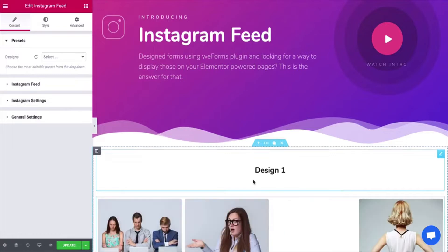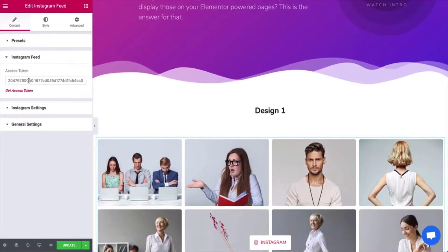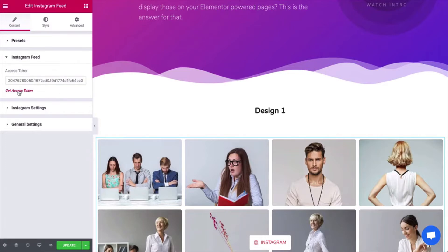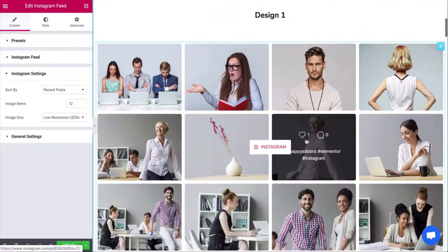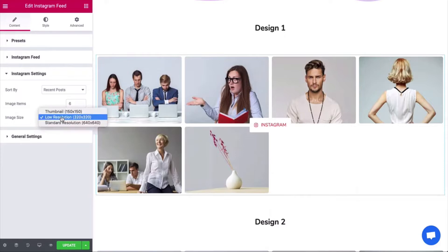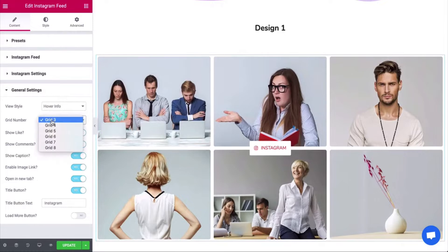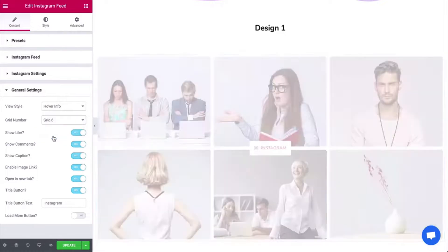You can see the posts appearing here. To show your Instagram feed, you need to connect your site with Instagram through the access token — we'll provide the link in the description below. Now open the Instagram settings where you can add the image numbers and image size. Open the general settings and choose the grid number to match the design with your theme.